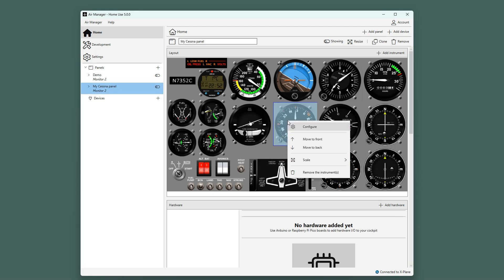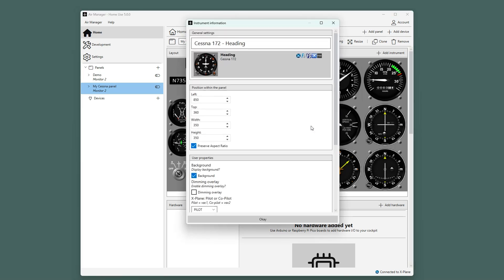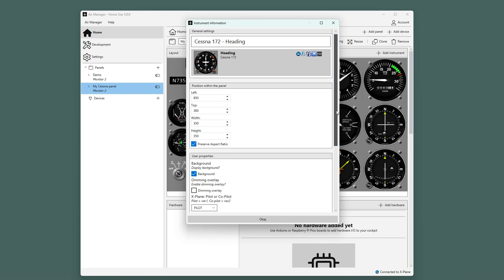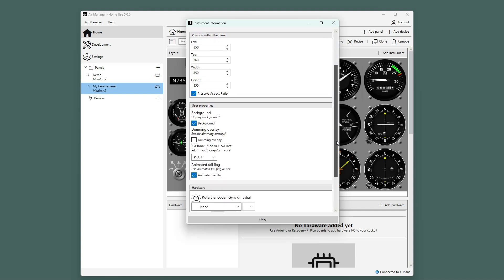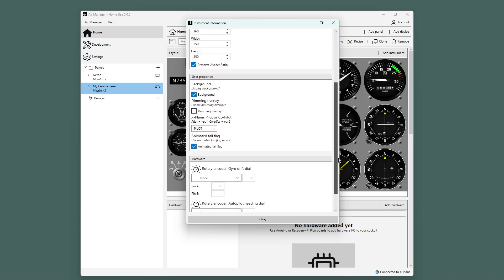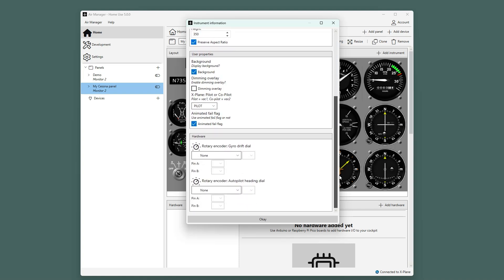Right-clicking an instrument will bring up a menu. When you select Configure, a window will pop up. In this window, you can change various settings of this specific instrument, like its size and position in pixels. If an instrument has the option to connect hardware to it, you will find it here as well.